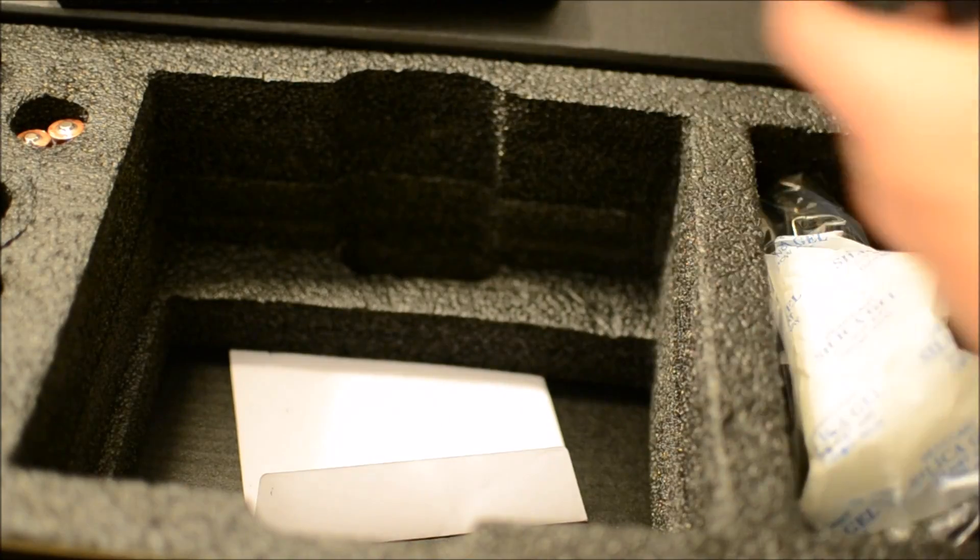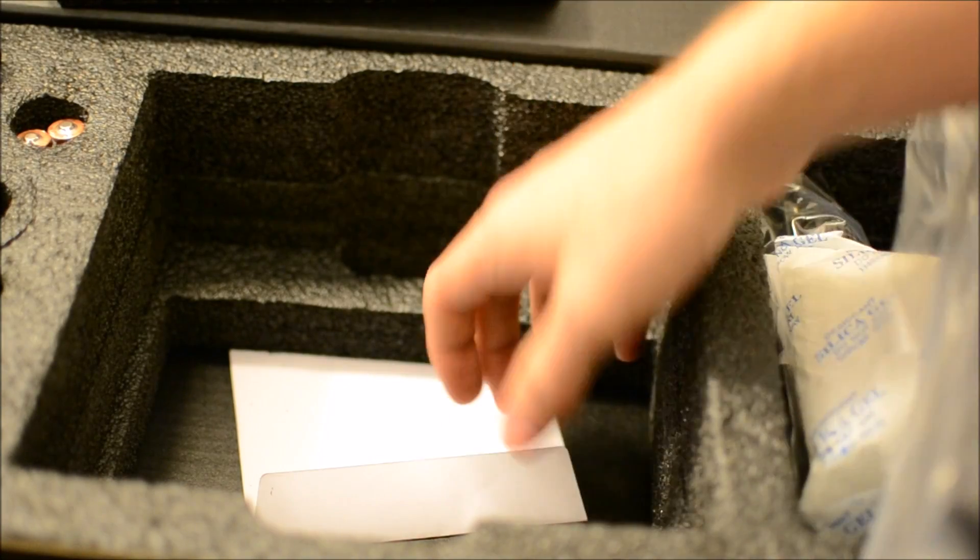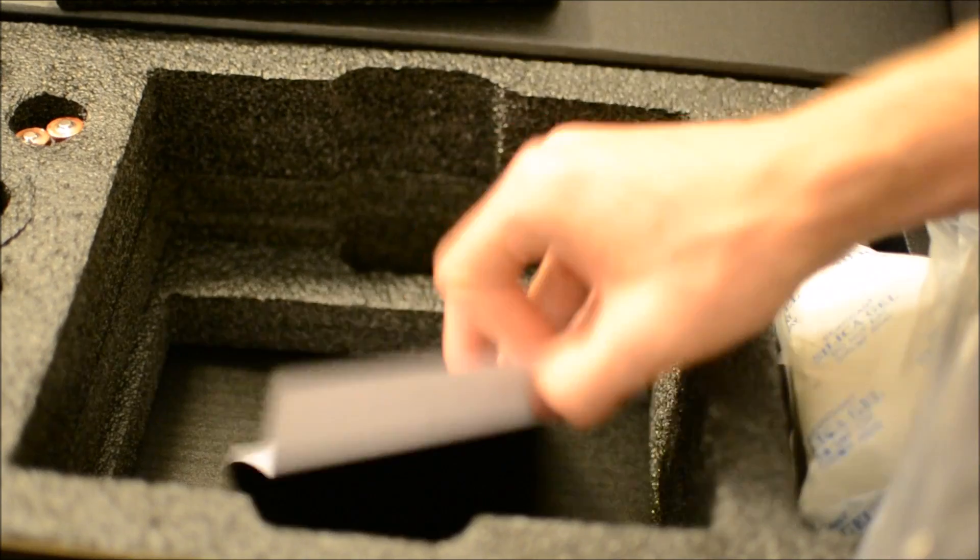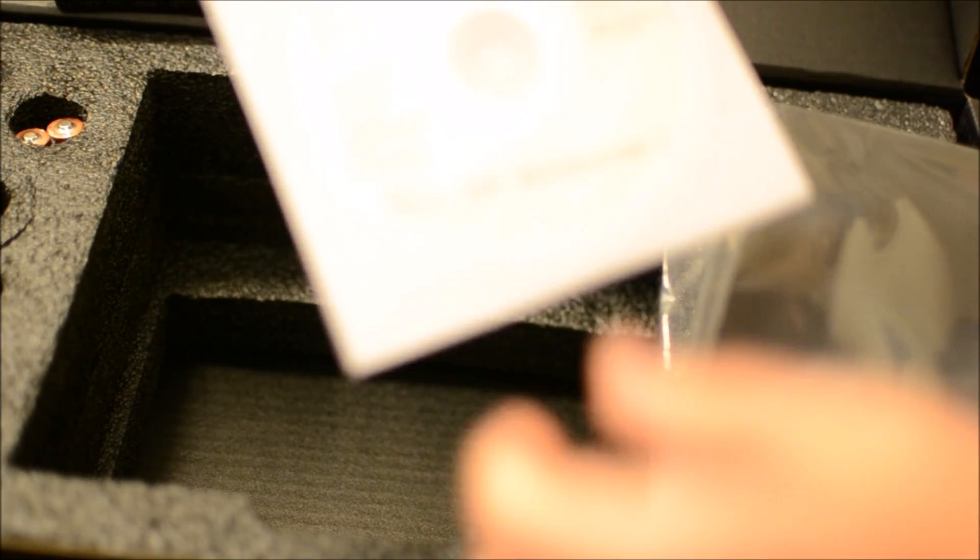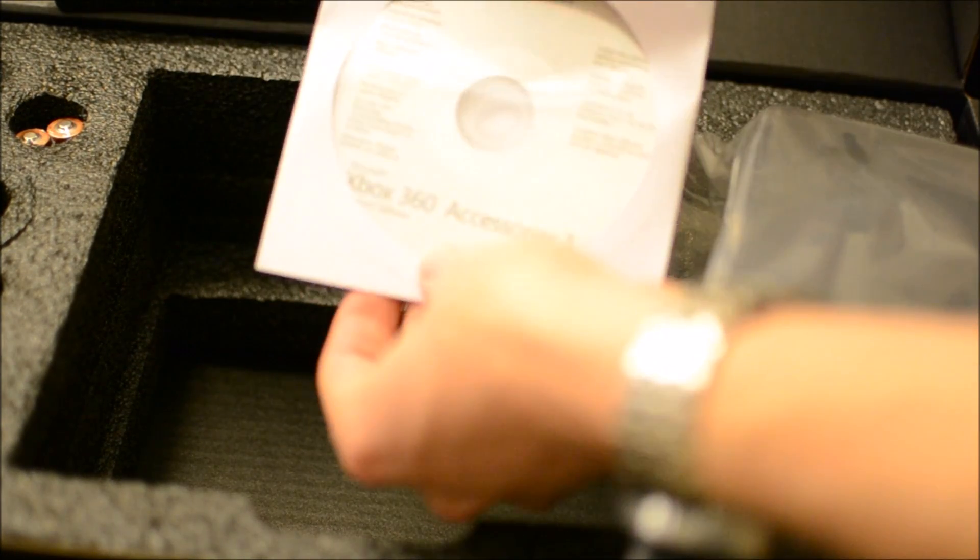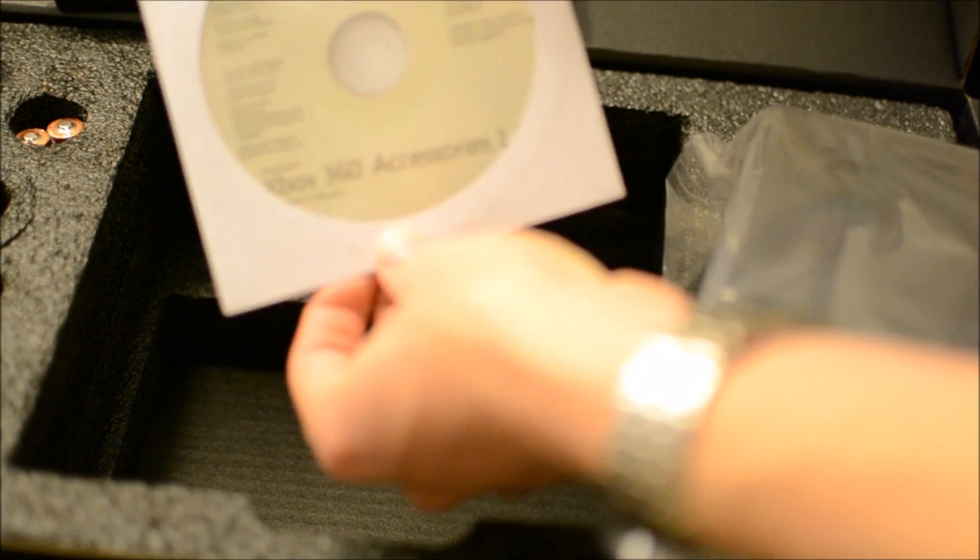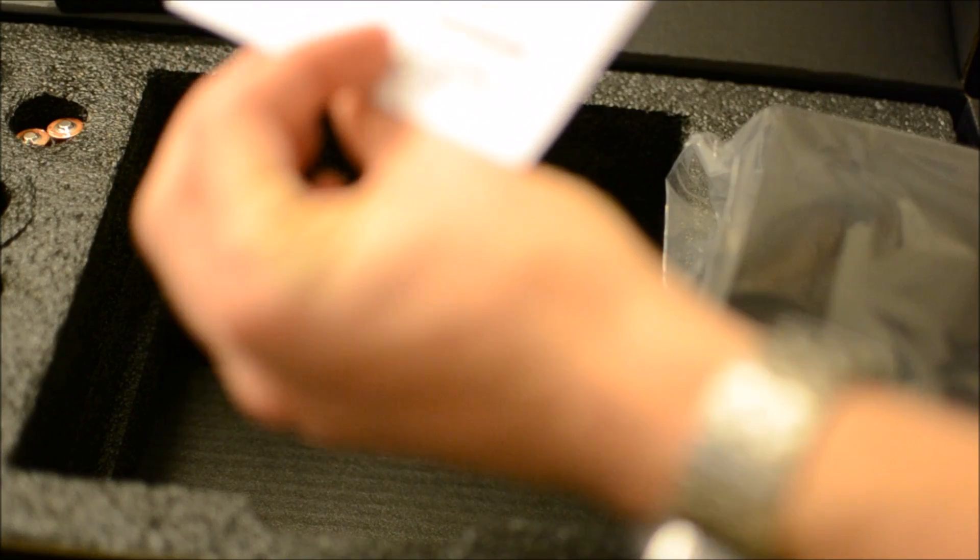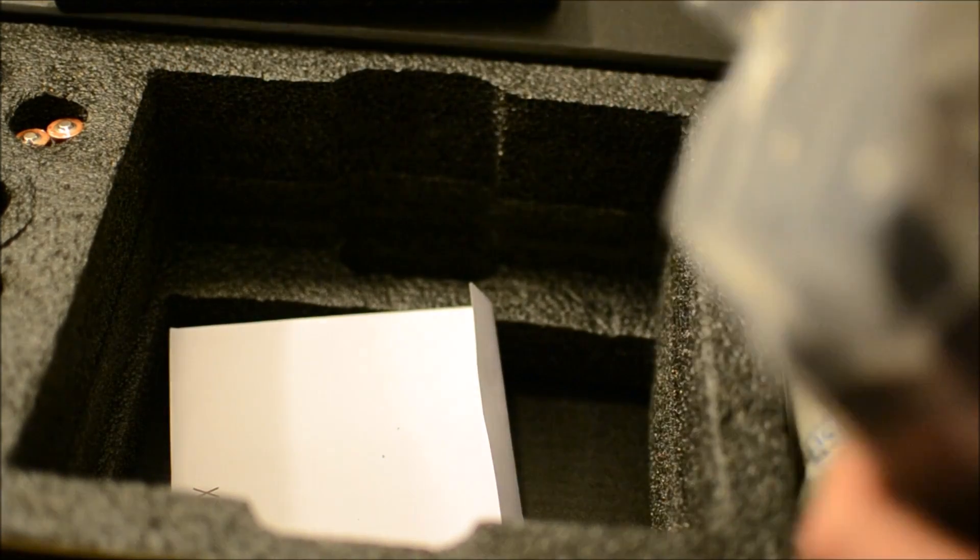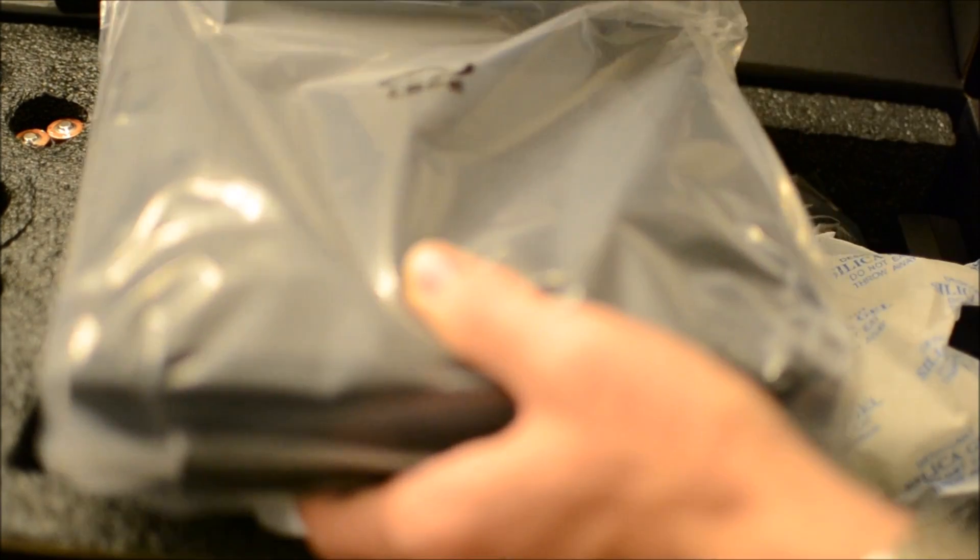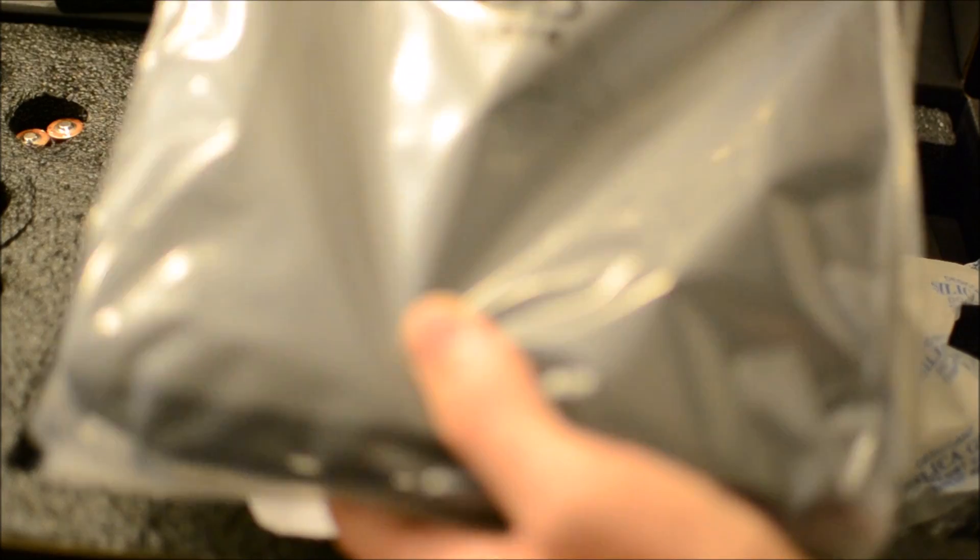And here is the device itself. It's got a CD underneath, but who uses those these days?